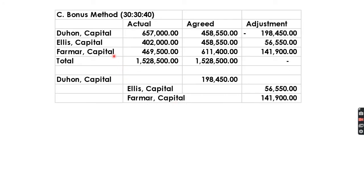For Letter C with a 30-30-40 ratio: provide agreed capital based on the given ratio. The capital of Duhon is reduced by 198,450, while Ellis and Farmer's capitals are increased. The journal entry is: debit Duhon and credit Ellis and Farmer for the computed amounts.